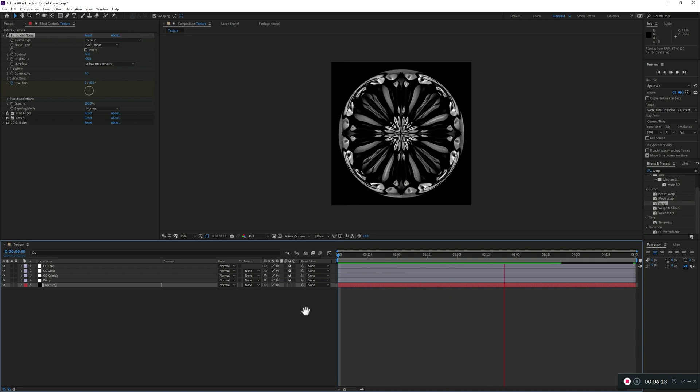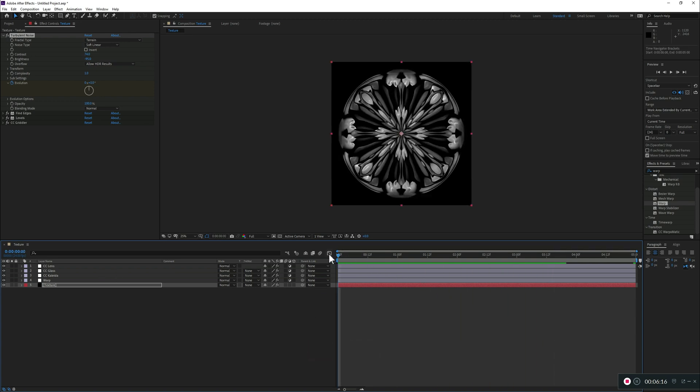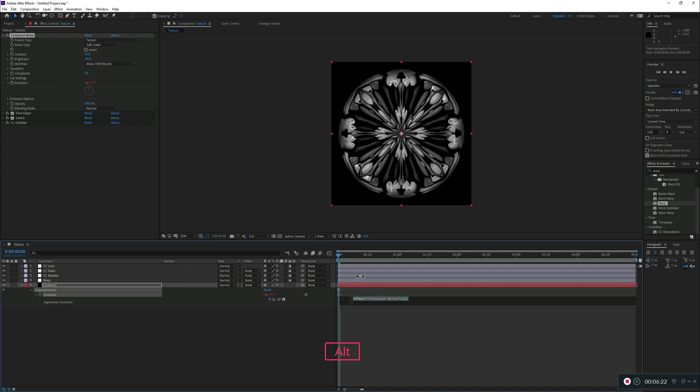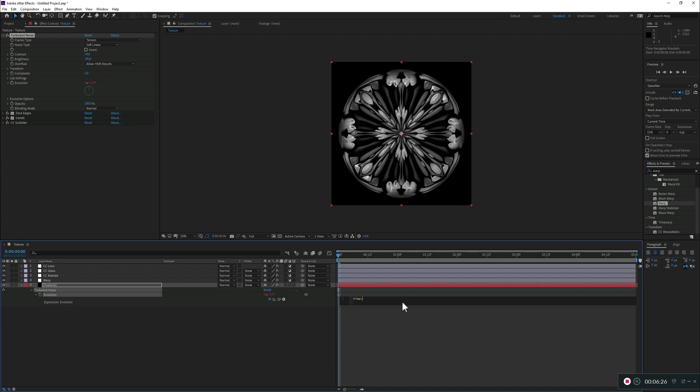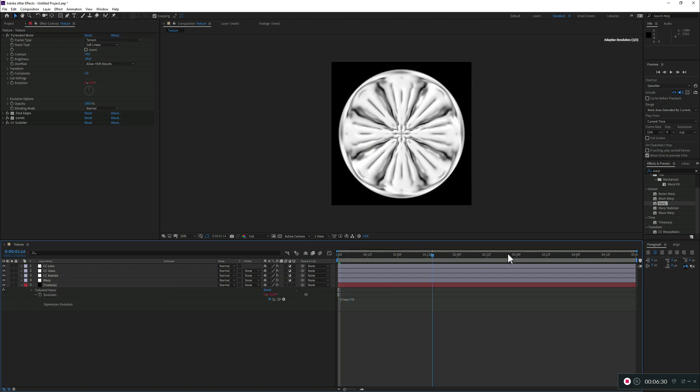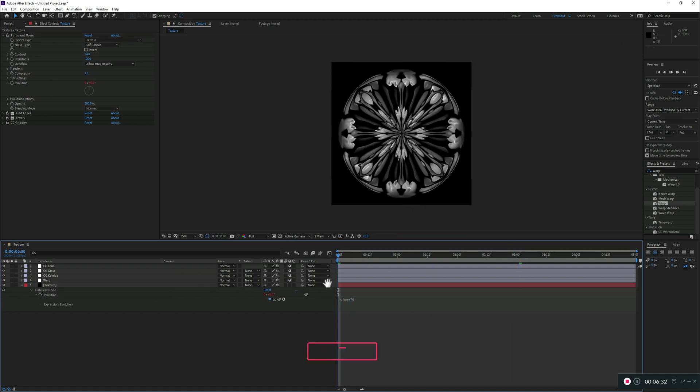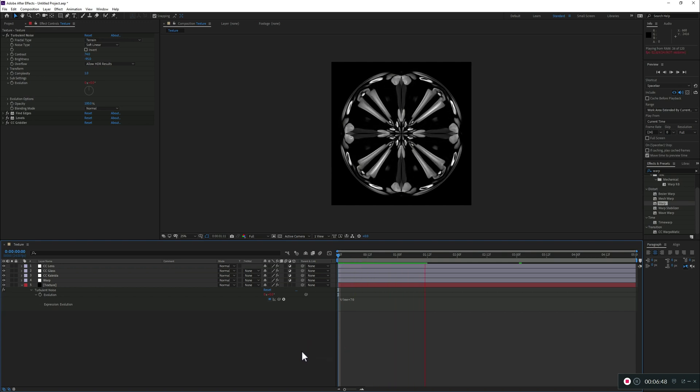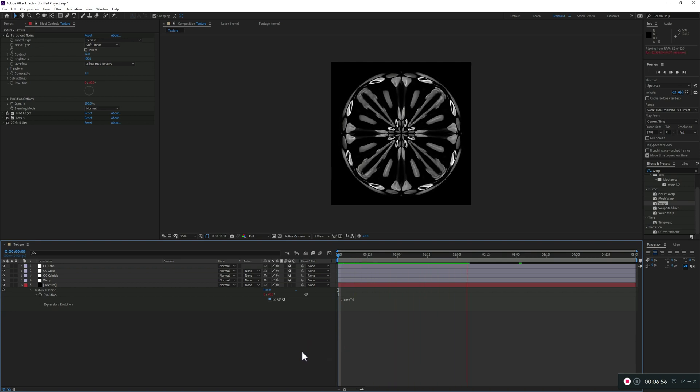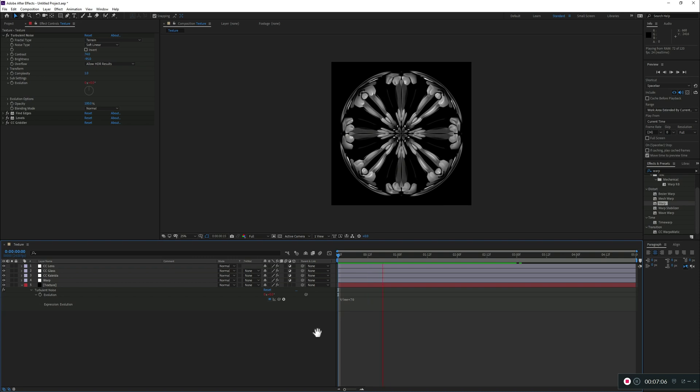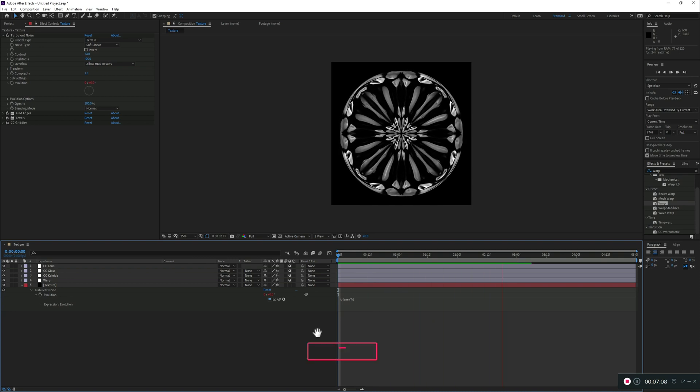Or, if you don't want to just do keyframes, you can as well, in the evolution page, just click alt on the little clock. And change it to an expression, call it time, multiply it by whatever number you want to try. And if we also preview this. As you see, it's animating as we wanted.